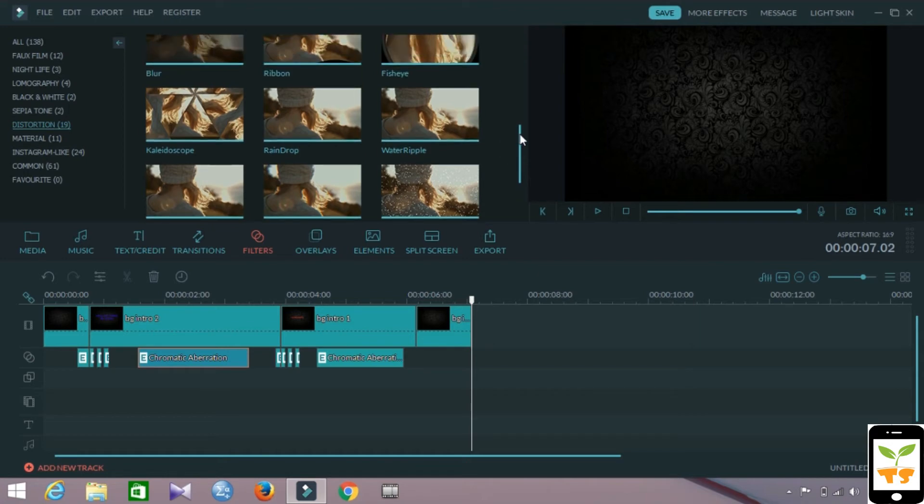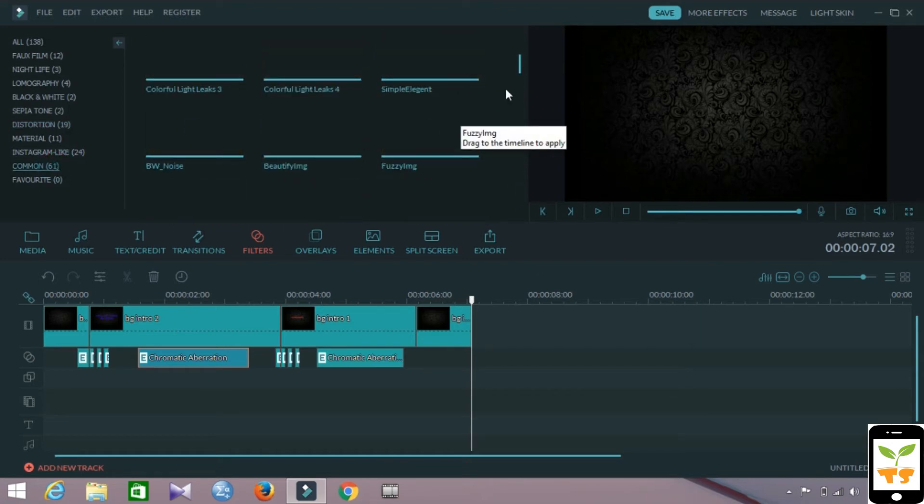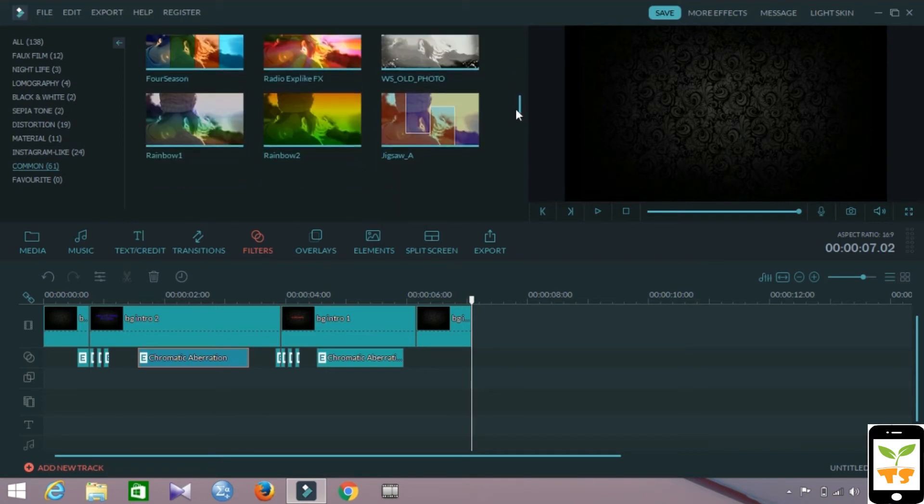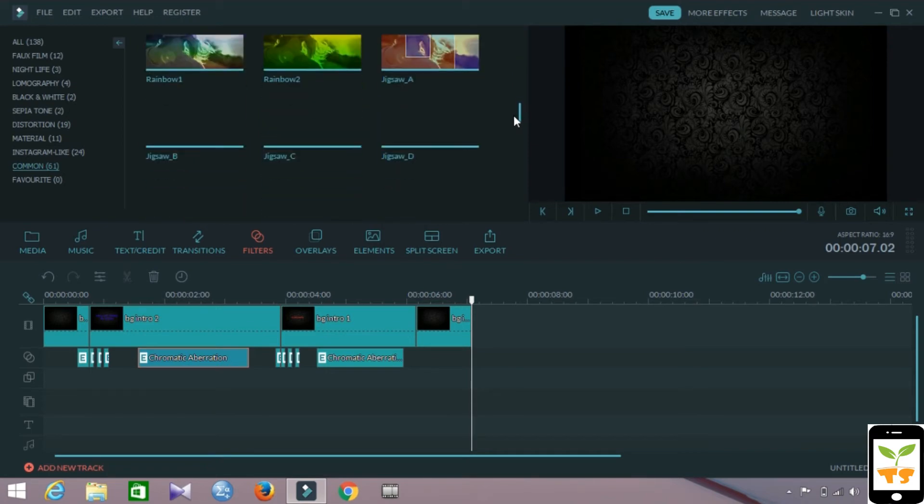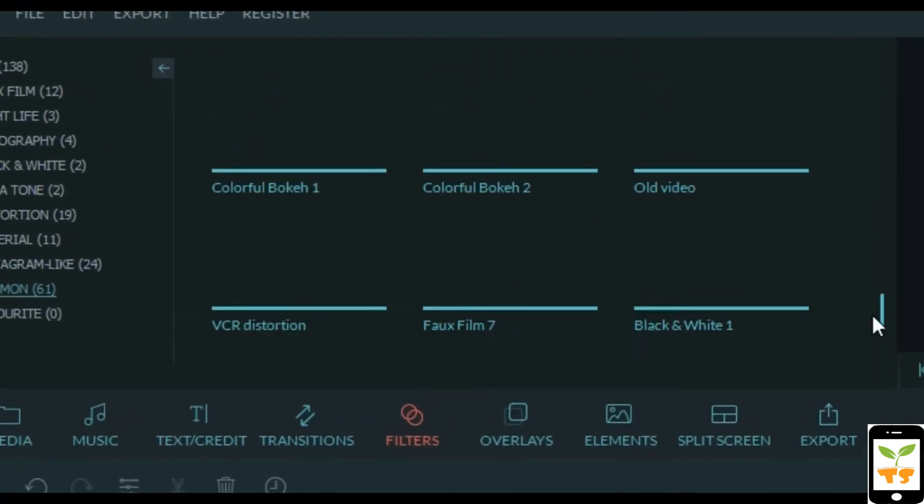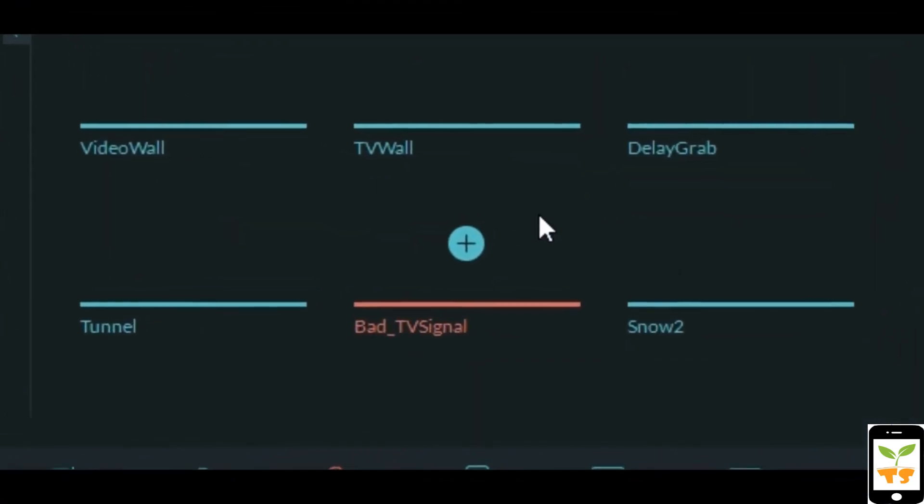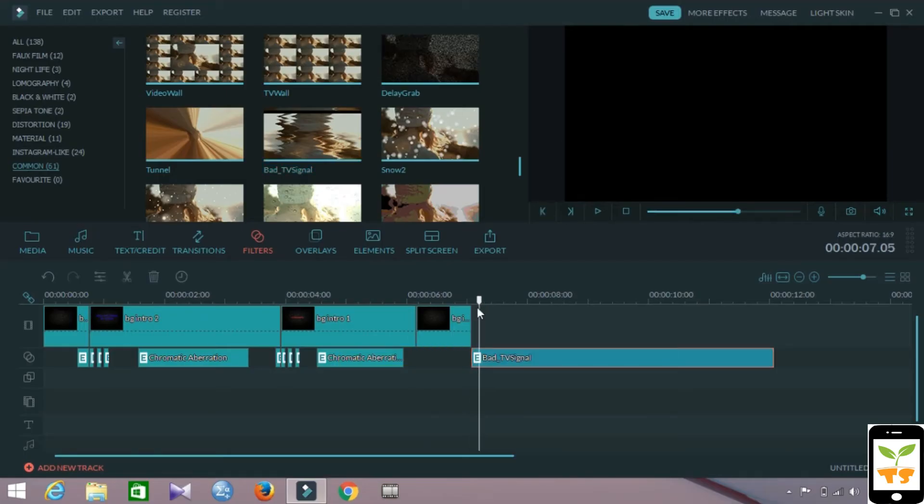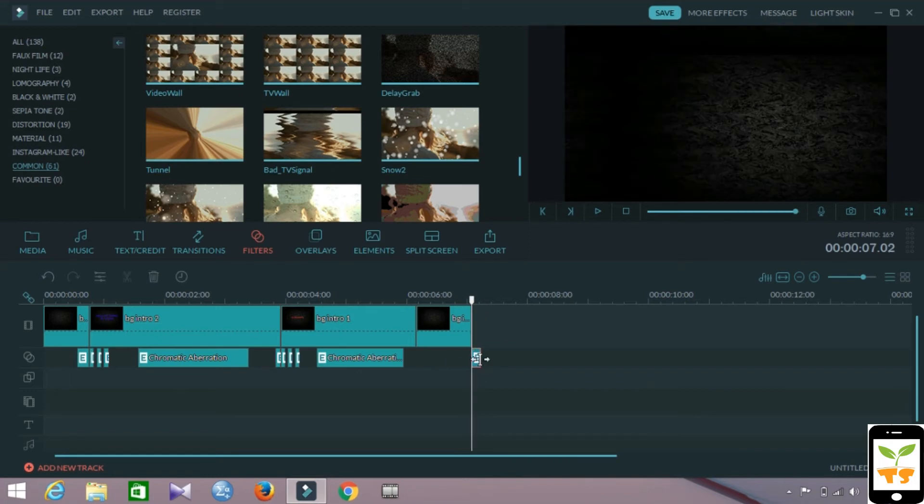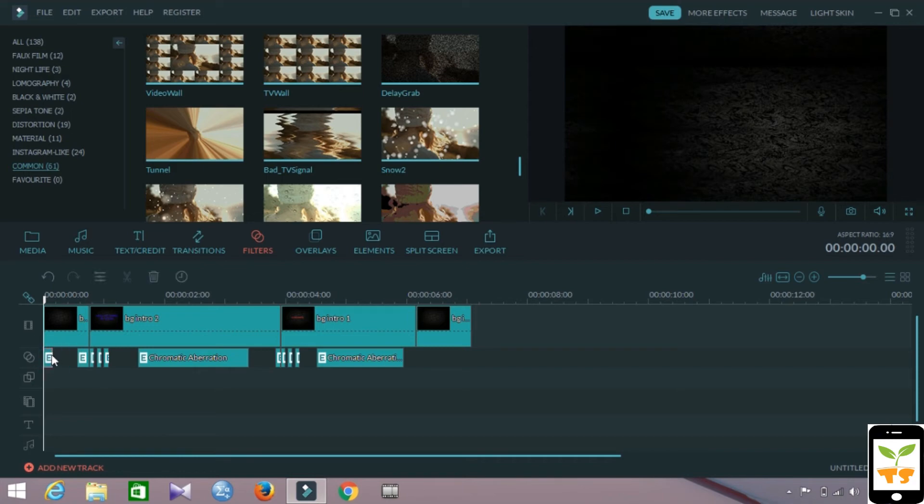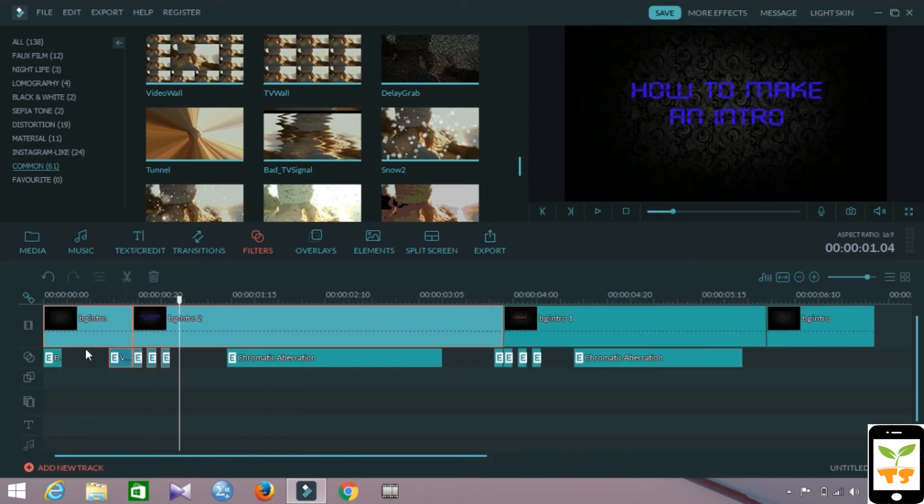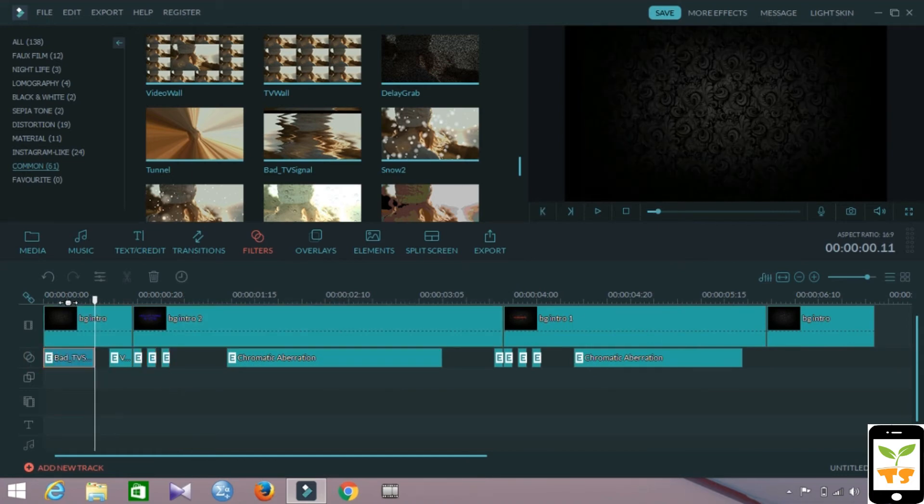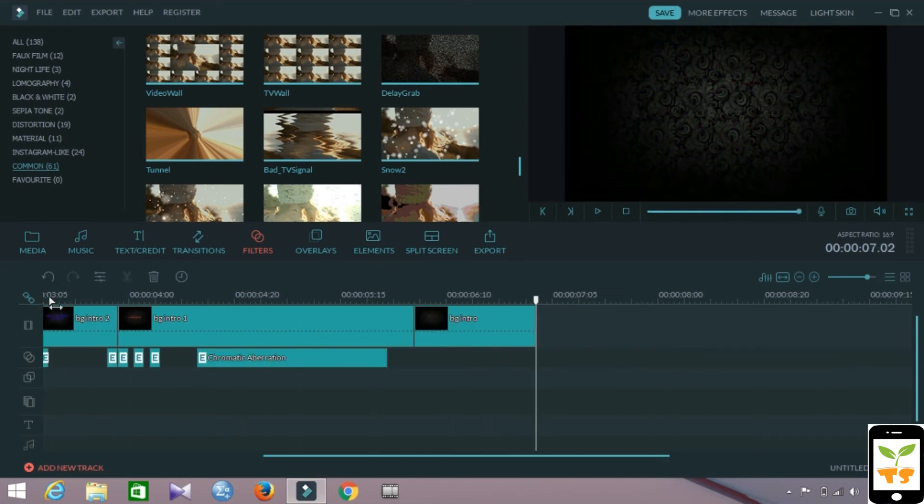The next effect that we're gonna be using is for the first image. We're going to be using this effect in the distortions category called bad TV signal. There it is. Bad TV signal effect. We'll just drag and drop it and we'll cut it and delete the excess and move it to the first frame. We have to resize it, so I'll just make this a bit big and drag along and resize it. You can see that I have left a gap there as well to give some space for the next effect.